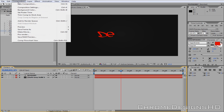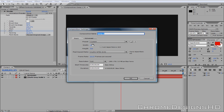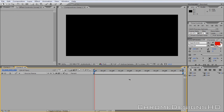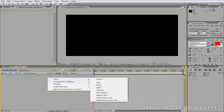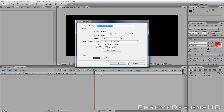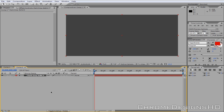So you're going to go to Composition, New Composition. I'm going to make mine 1280 by 720 as it fits the YouTube player, and I'm going to make it about 5 seconds. Click OK, and then you want to go to New and go to New Solid. I'm just going to click Make Comp Size, that'll just fill the whole screen.